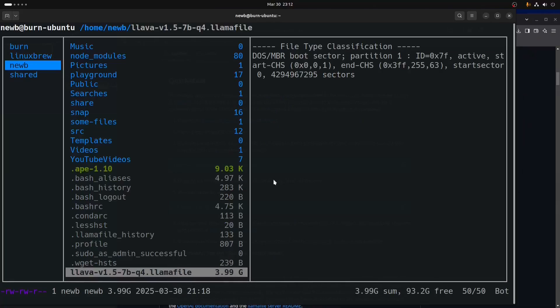...from the llamafile executable, which is much smaller — not four gigs, maybe eight megabytes or something — because it's a command line tool and you specify, when using it with some flags, a GGUF model that you want it to use.